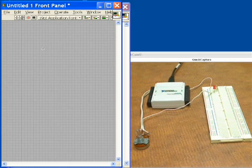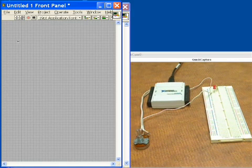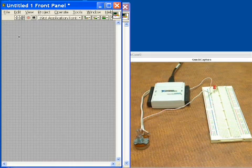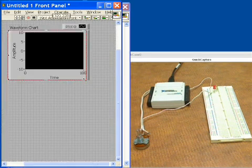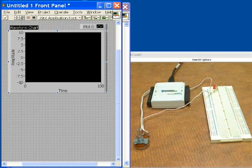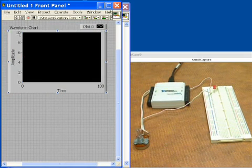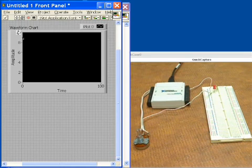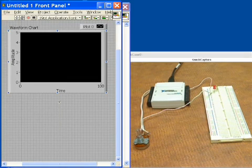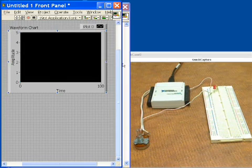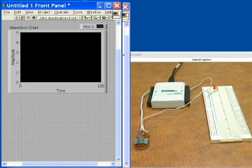Now let's go to LabVIEW and open up a blank virtual instrument, starting from scratch with the front panel. We'll right-click and put down a waveform chart so we can see our potentiometer voltage as we vary it. We'll change the range on the chart to 0–5 volts to see the full scale from the potentiometer, and we'll turn off auto-scale so the range doesn't shift while we're acquiring data. Now we'll go to the block diagram.